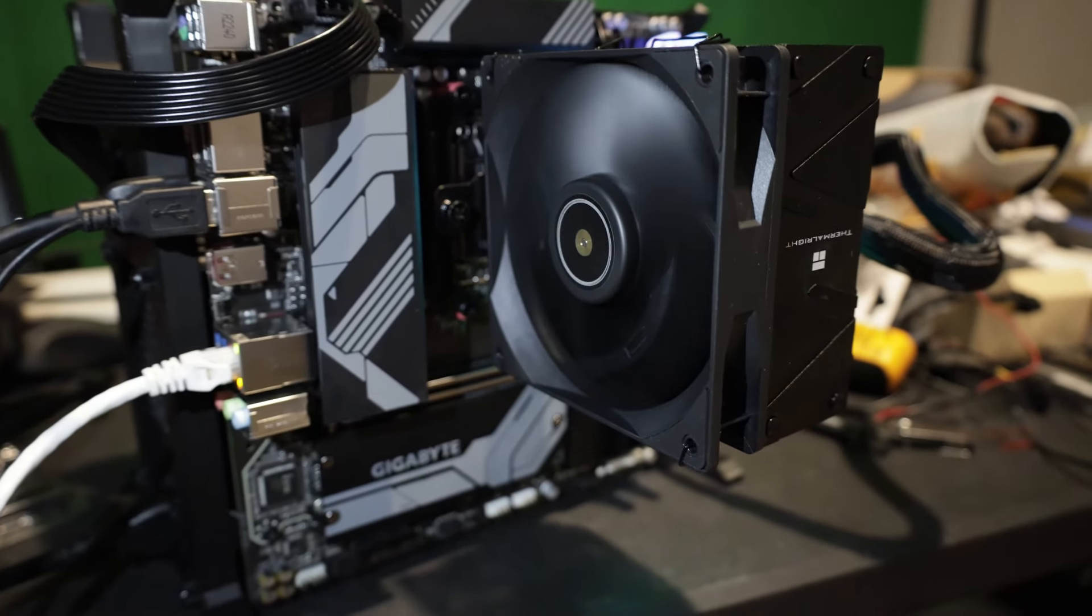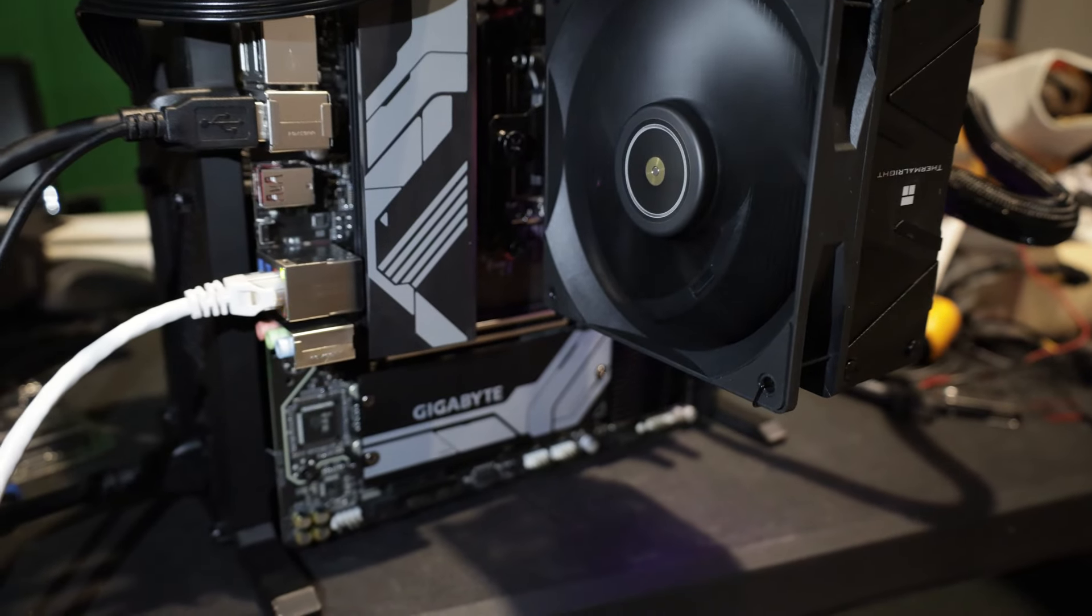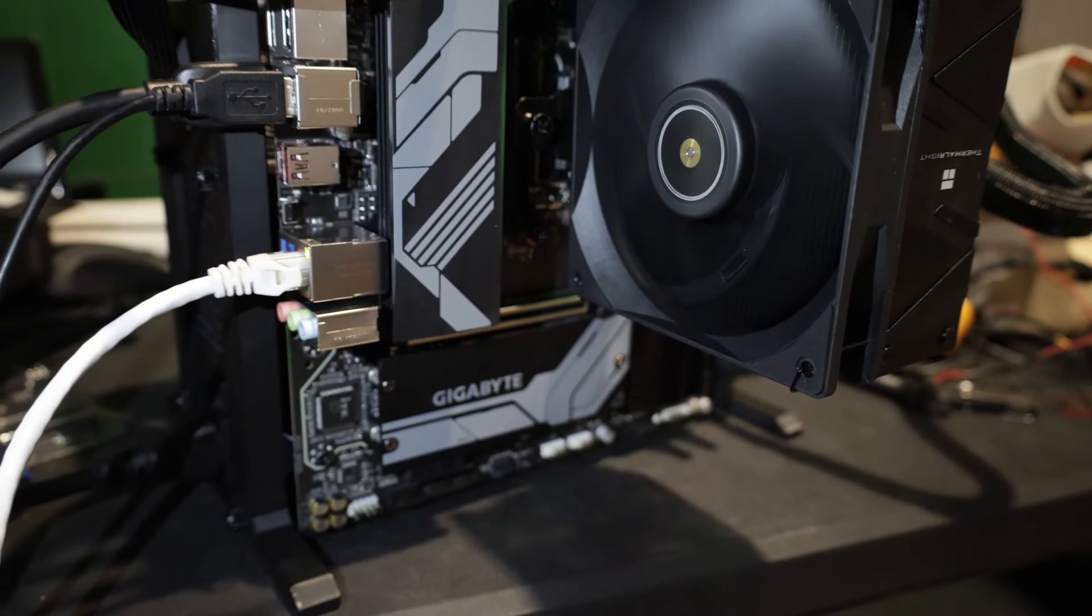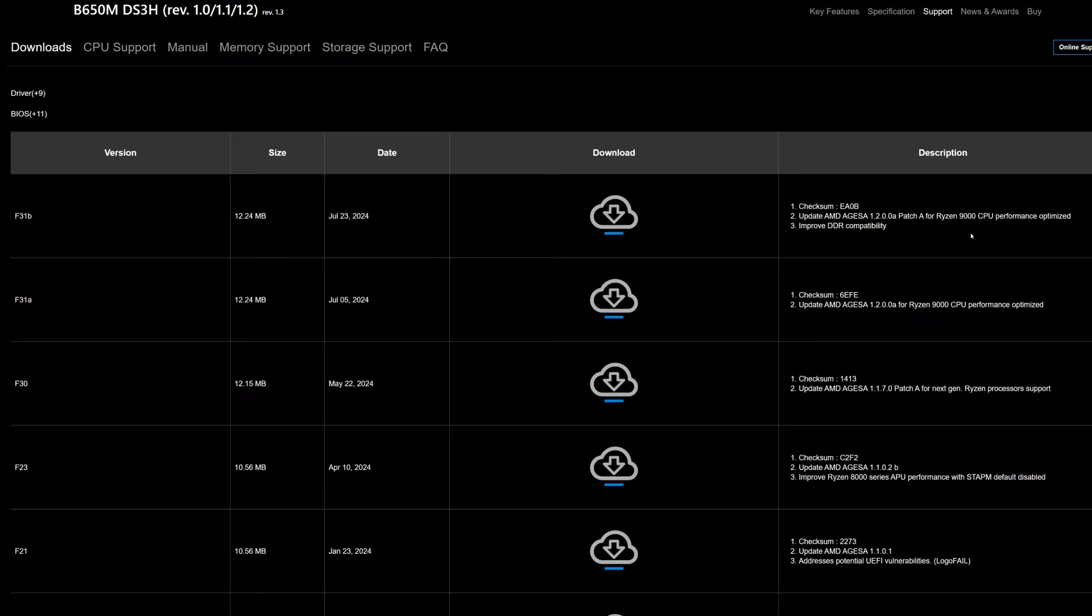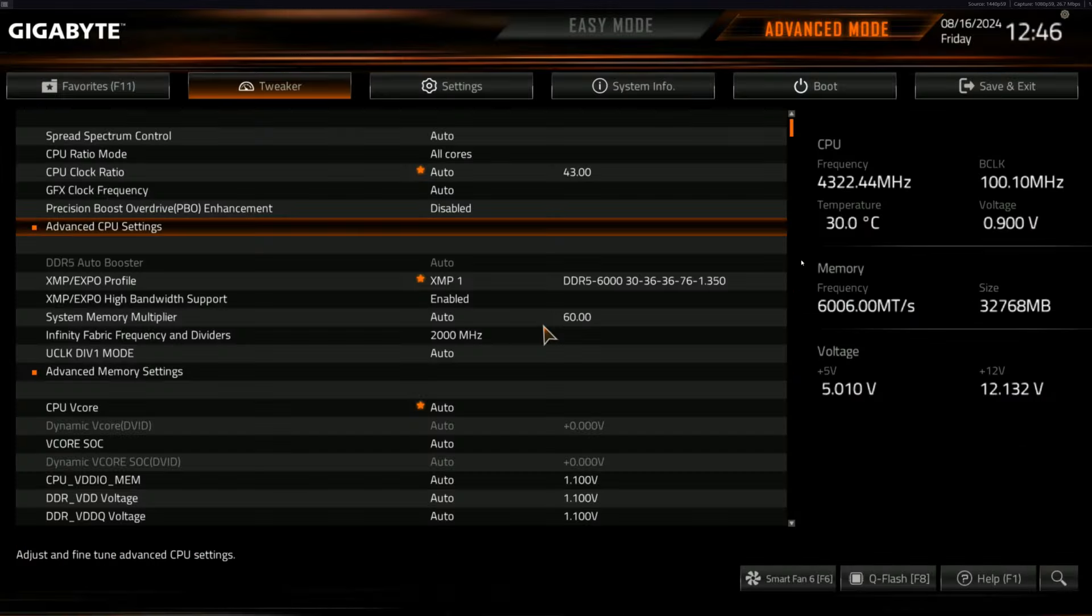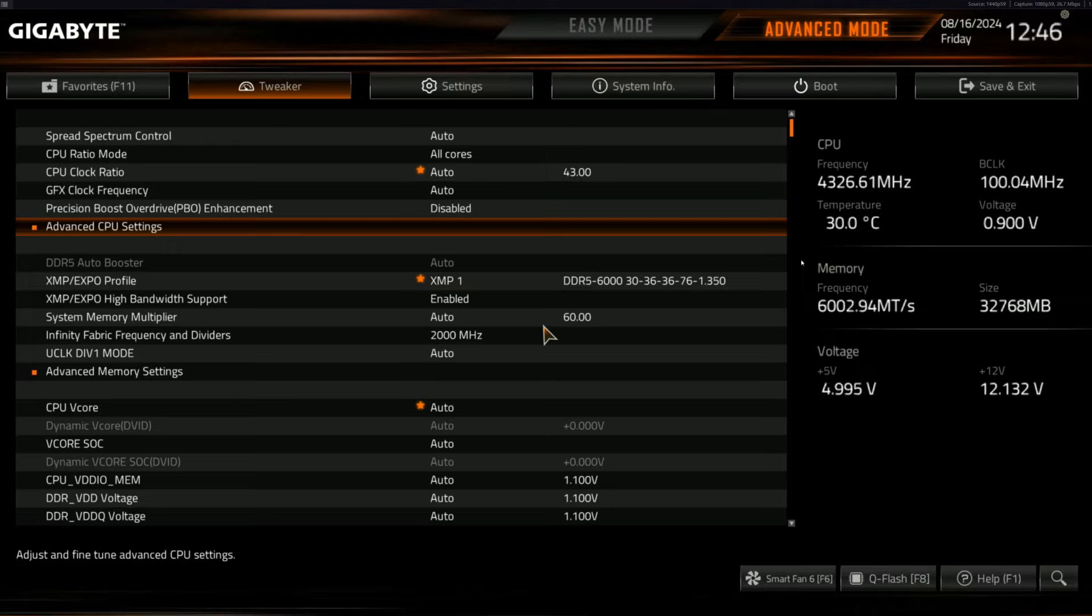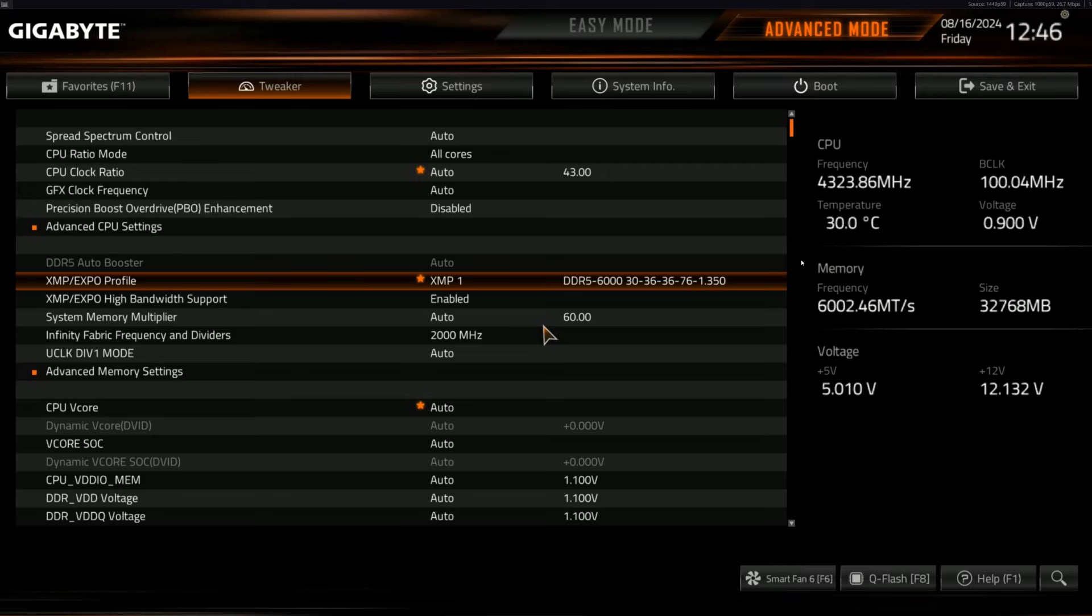We're going to jump into the BIOS and go through the settings. I know a lot of you probably just want to skip to the hash rates, but there's other things to talk about first. I'm running the latest stable version that supports 9000 series, which is F30. After that, two more BIOS versions are in beta which improve RAM compatibility and optimize Ryzen 9000 series performance. We may see even better performance with these beta BIOS versions, which I want to try later, but I usually like to wait until they go stable.